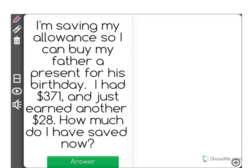I'm saving my allowance so I can buy my father a present for his birthday. I had $371 and just earned another $28. How much do I have saved now? Let's picture this.